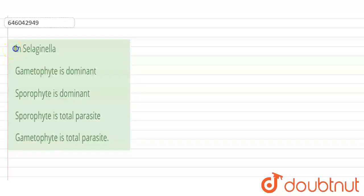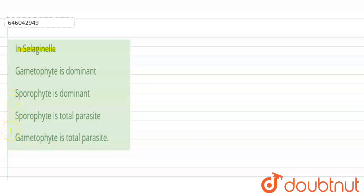Hello students. The question is: in Selaginella — option one, gametophyte is dominant; option two, sporophyte is dominant; option three, sporophyte is total parasite; option four, gametophyte is total parasite. The correct option is option two: sporophyte is dominant.